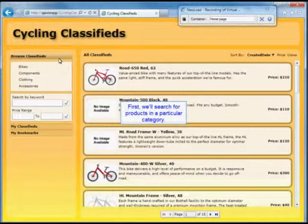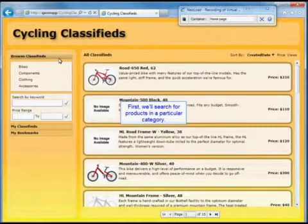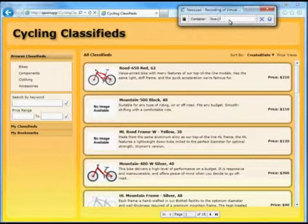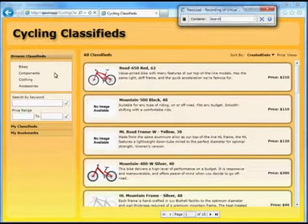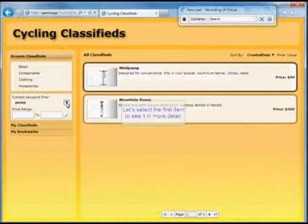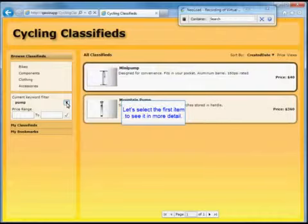First we're going to search for products in a particular category. So we'll go ahead and make a search container and make our search.